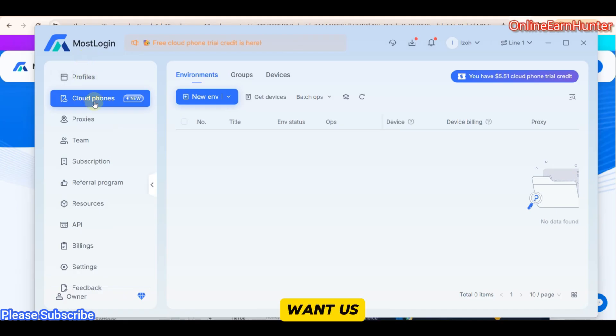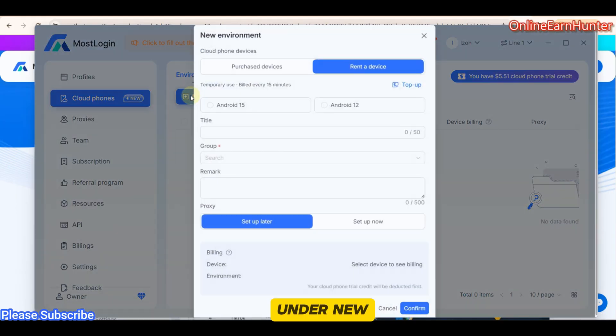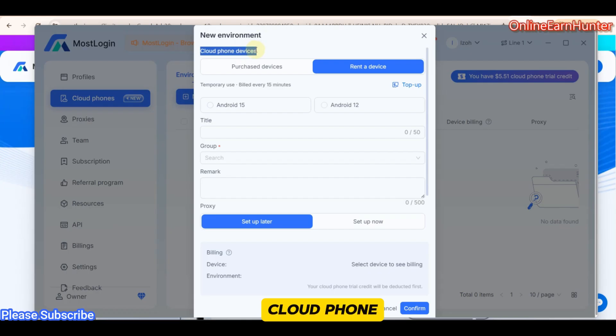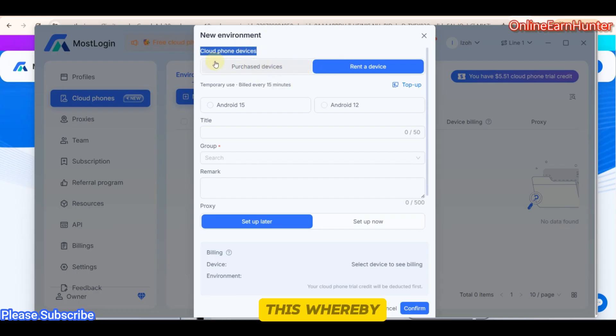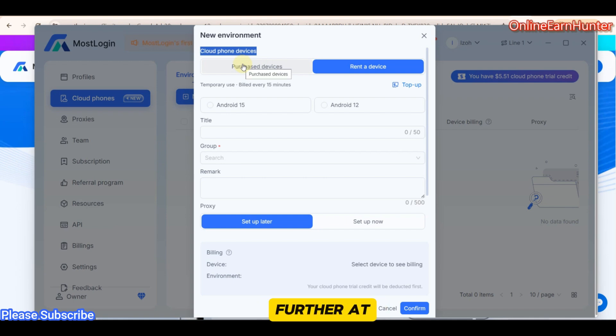Now I want us to launch a cloud phone. So click under new environment. Here, you are going to see that they provide various cloud phone devices. They have purchased devices and lent a device. Purchased devices, this is whereby you buy a device and the environment all in one package. I'm going to explain further at the end of this video.